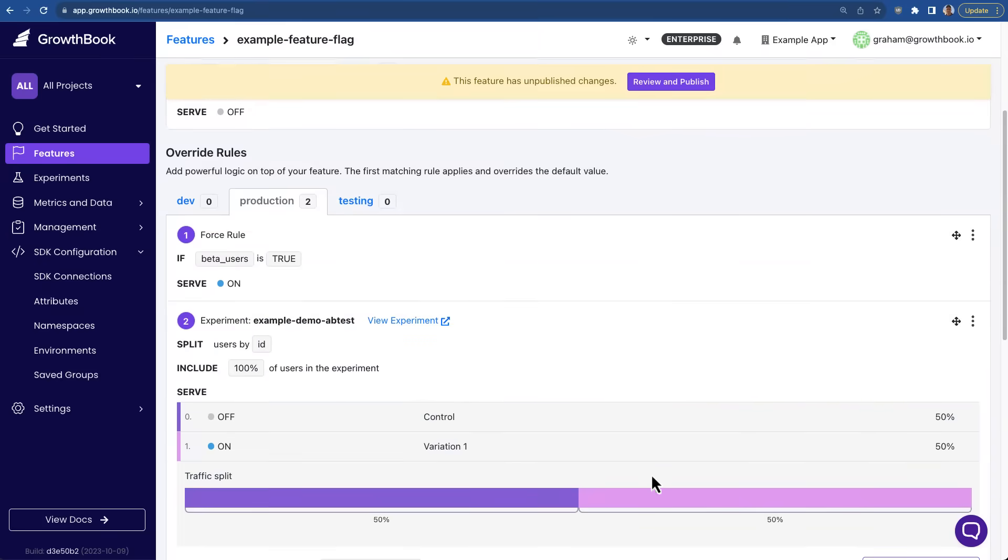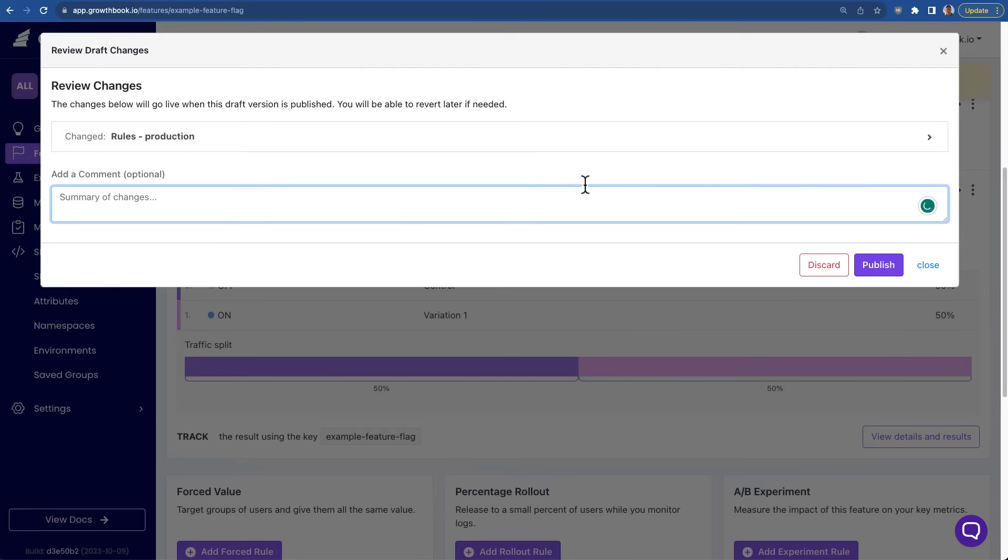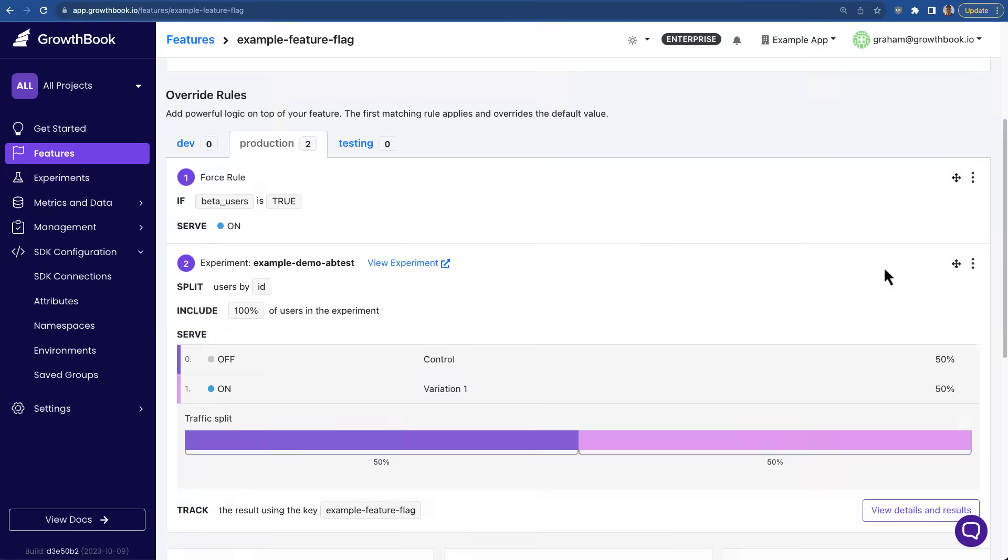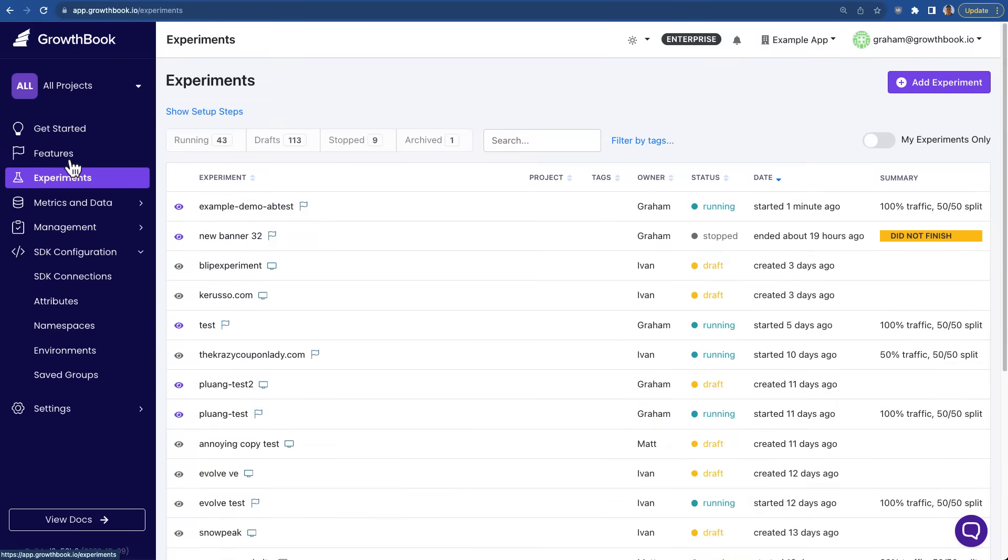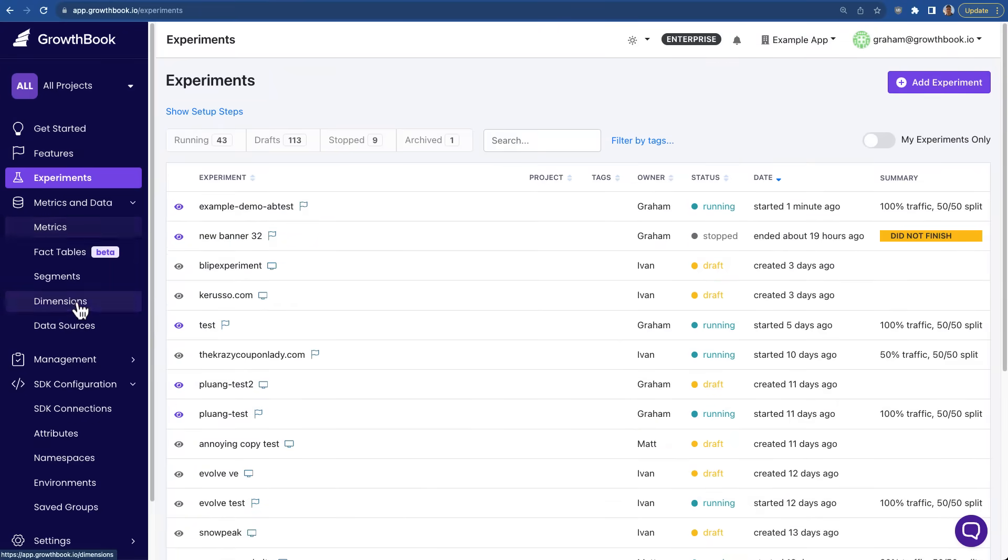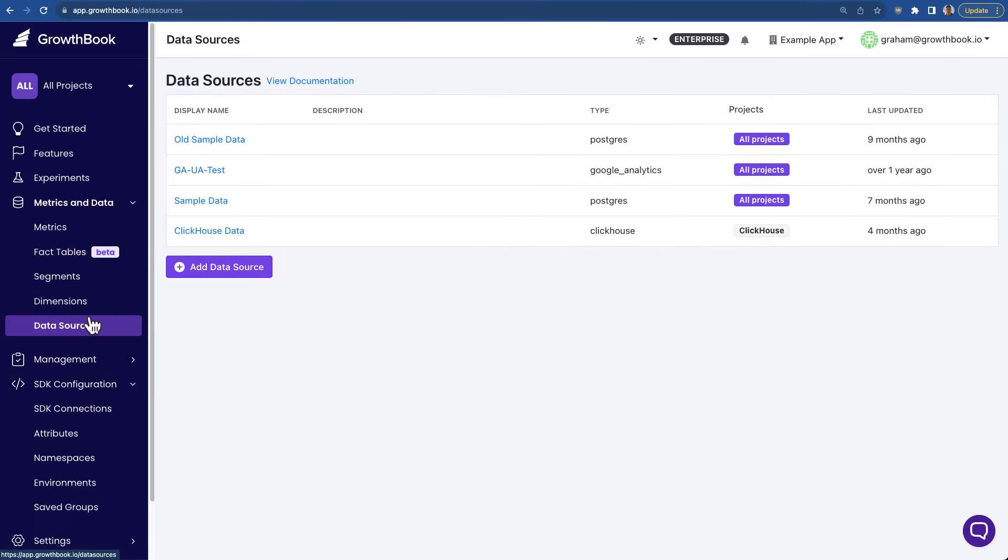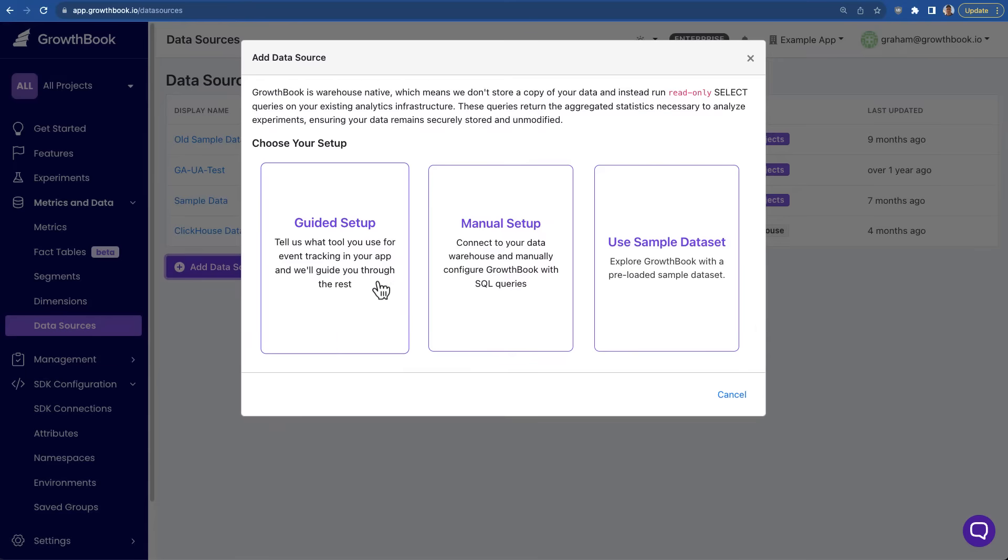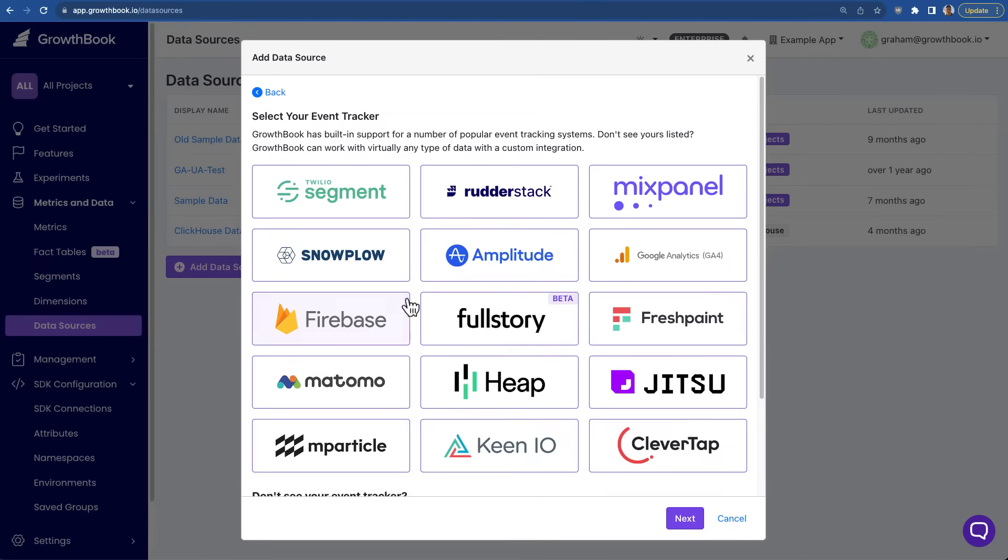We support most of the popular event trackers, and we support all the most popular data warehouses, like Snowflake, BigQuery, Redshift, or even Mixpanel and Google Analytics.